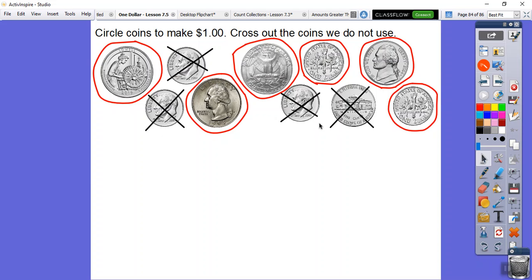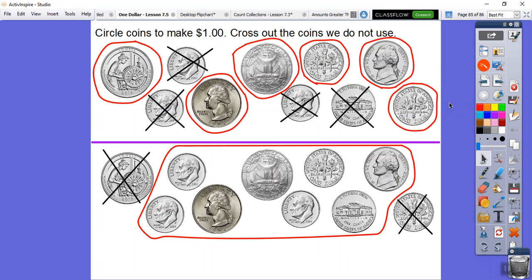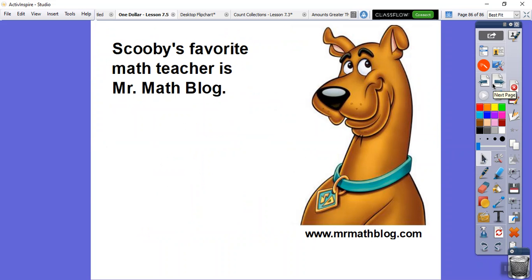We didn't use the remaining dimes or the extra nickel. Now let's try a different way with the same coins. Two quarters is 50 cents, then add dimes: 60, 70, 80, 90 cents, and two nickels make another dime — that's 100 cents or one dollar. Whatever is left over — 10, 20, 30, 35 cents — is the same in both cases, 35 cents, because we took out the same dollar amount each time.